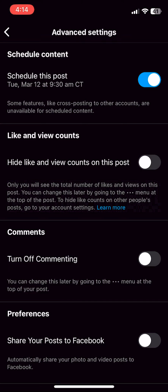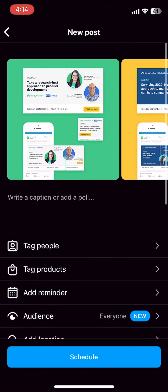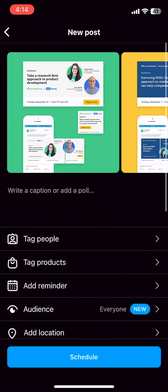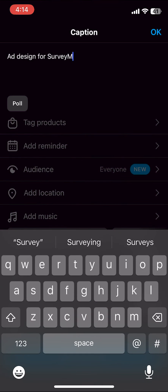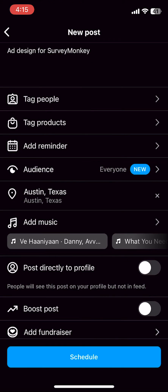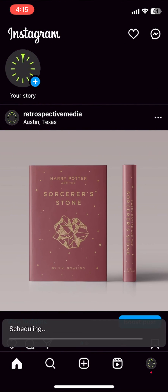Once that's done, we can go back. You can enter your caption, location, and tags as usual, and then we can click schedule at the bottom.